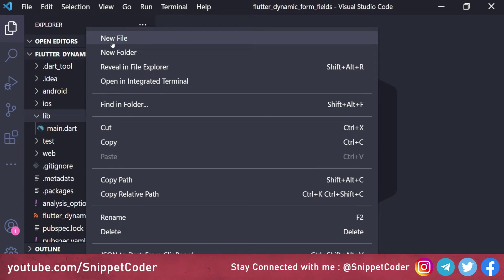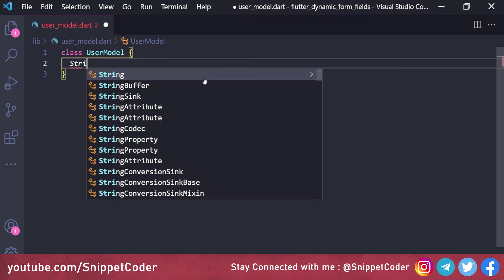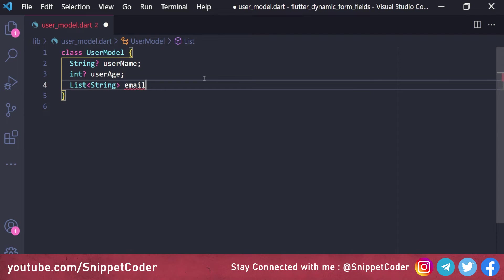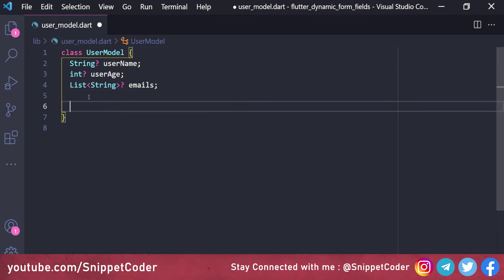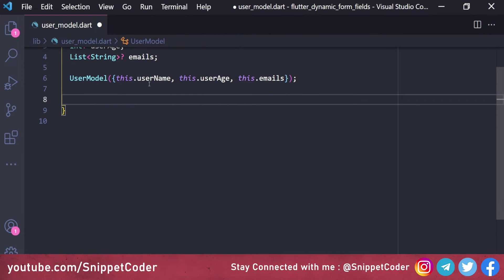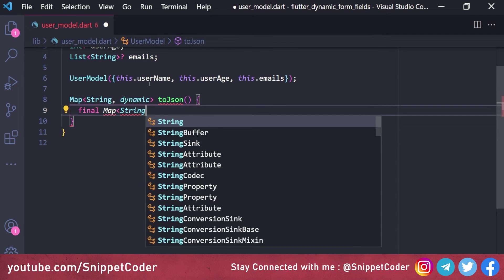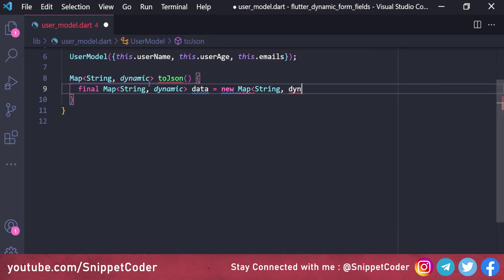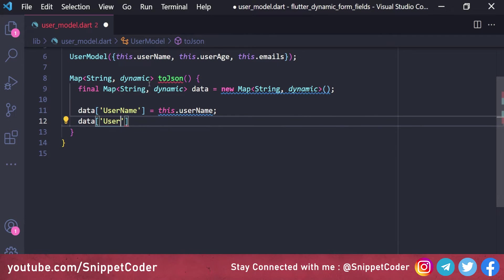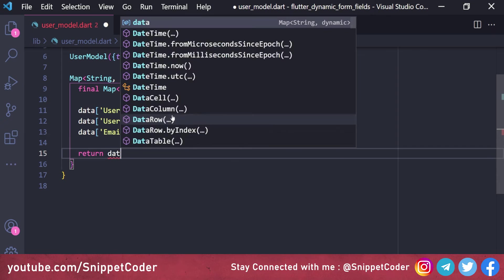First, we'll create the model file: user_model.dart. Here we create the class UserModel with a String username, an int? user age (nullable), and a List<String>? emails (also nullable). We create a constructor — UserModel(this.username, this.age, this.emails) — then a toJson function that returns a Map<String, dynamic>. We set data['username'], data['userAge'], data['emails'], and return data.